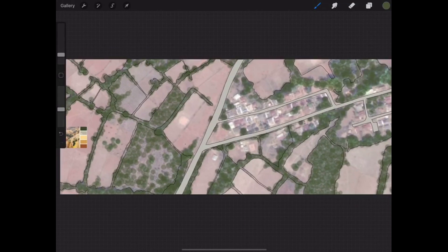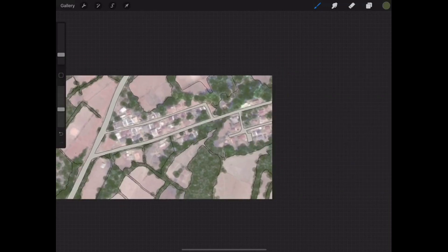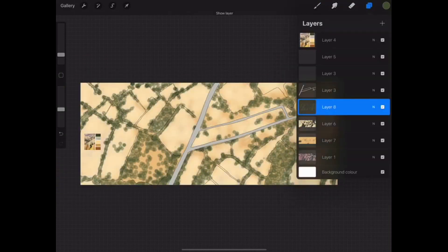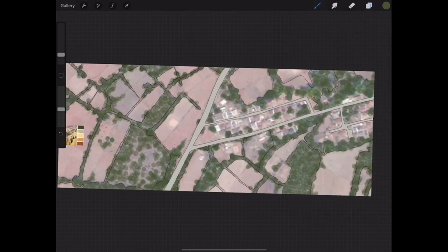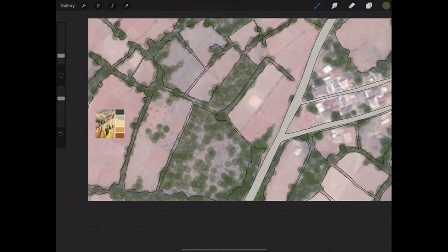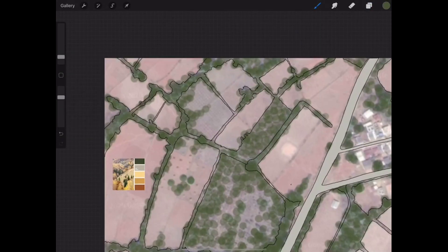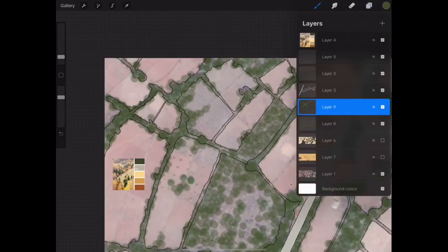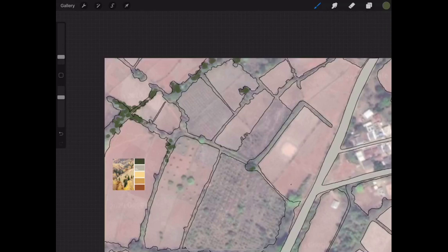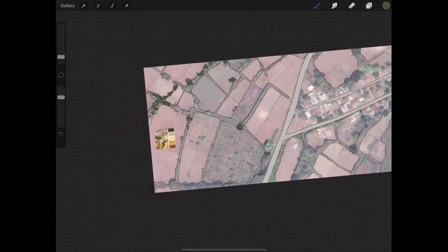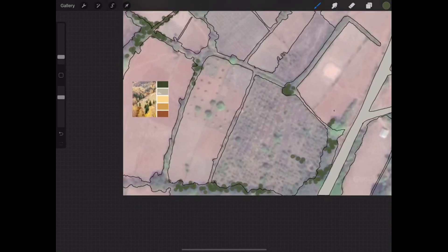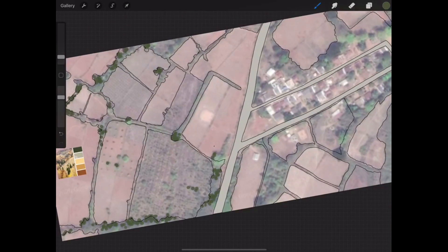Now we have completely done the first layer of vegetation. Let's go for the second layer which is going to add more depth in the foliage. Make another layer on top of this first vegetation layer, reduce the size and increase the opacity of your brush. Take the color for a darker shade and just dab at the parts where the vegetation looks way more darker. Once you merge both of these layers together you will get some depth in the foliage.